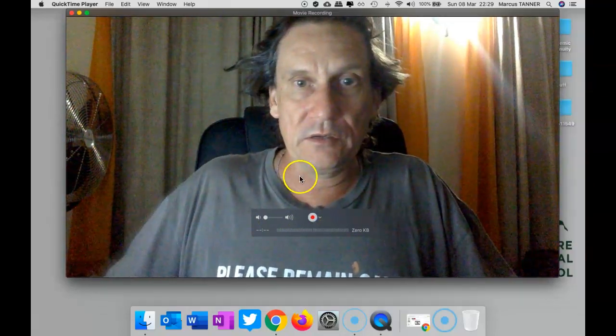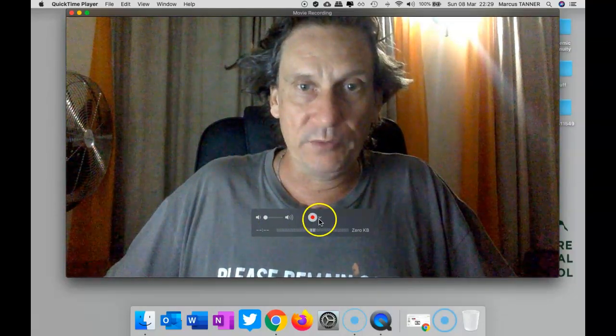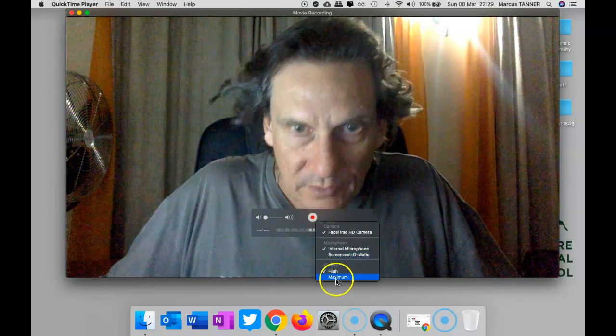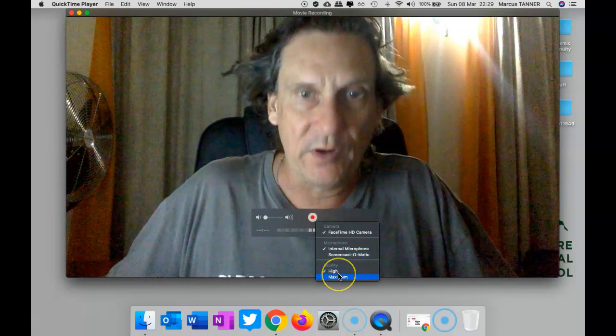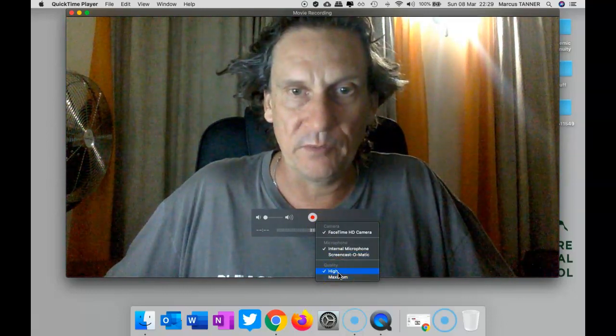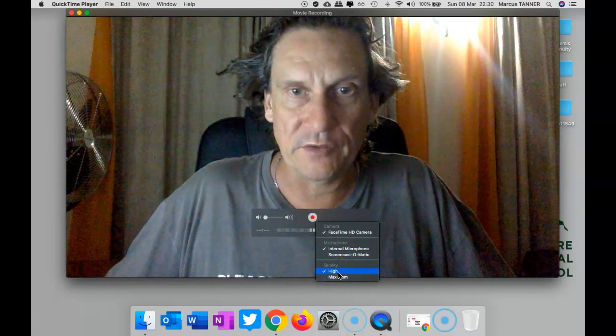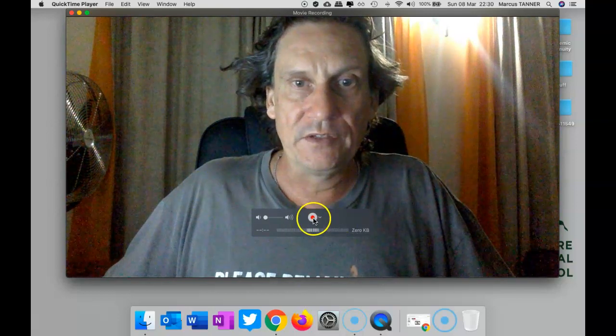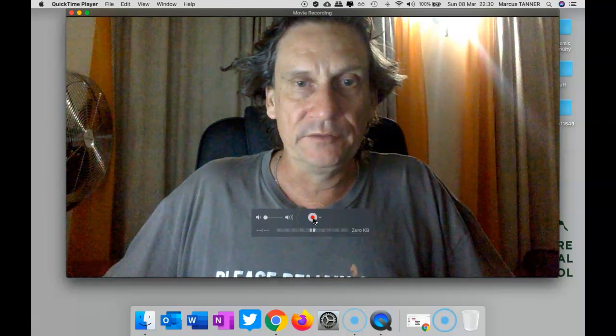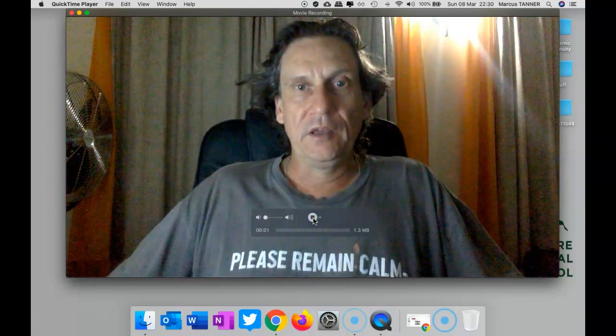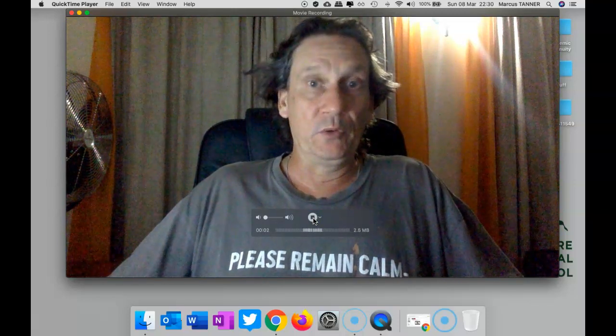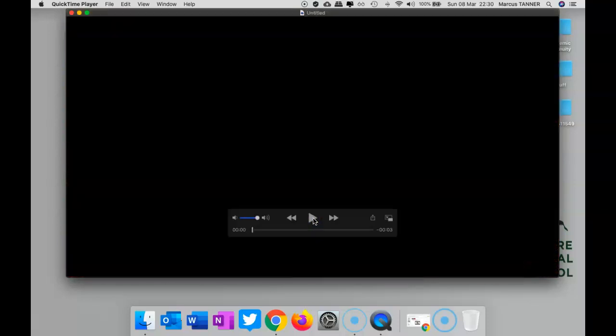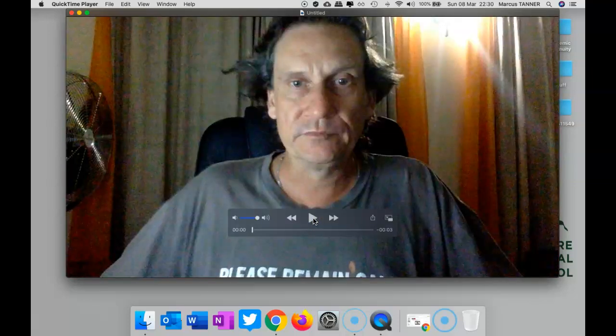You can switch between high and maximum quality, depending on what it is you're planning to do with it. And then it's just simply a matter of hit the record button, let it record, hit stop, and it's done.